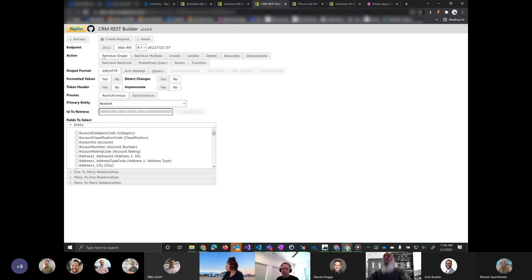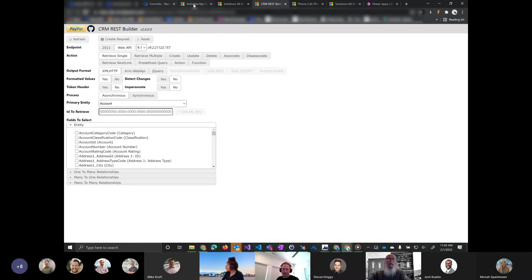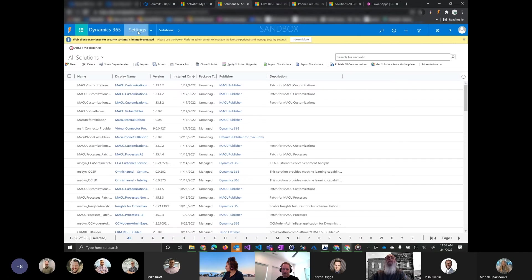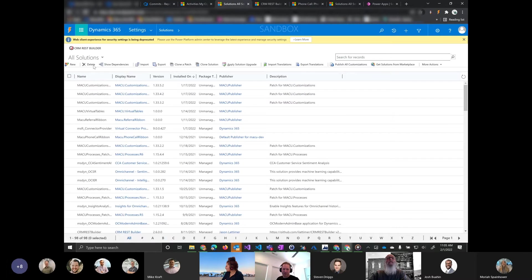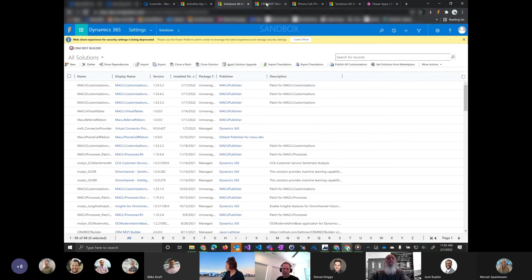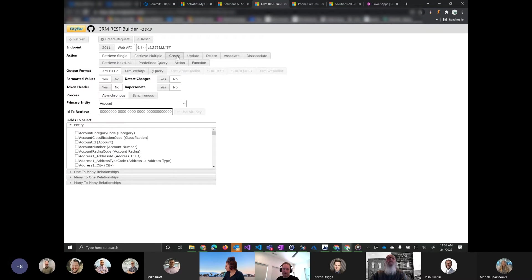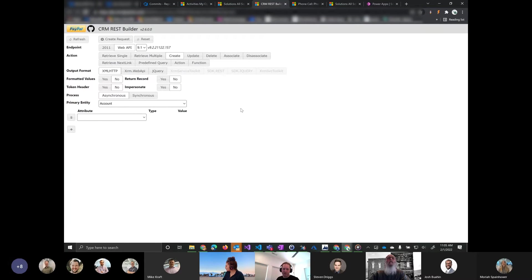It used to be a tool, a solution that you would put in your environment. You'd import it into the environment. It was a REST Builder solution and then it'd give you this button right here that would launch this web resource. And this is where you would choose what you're doing.